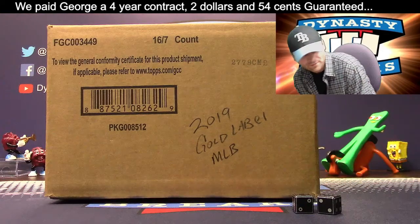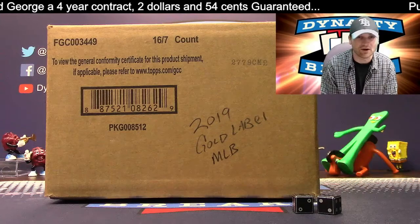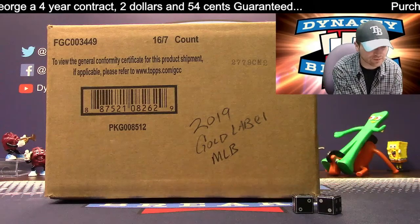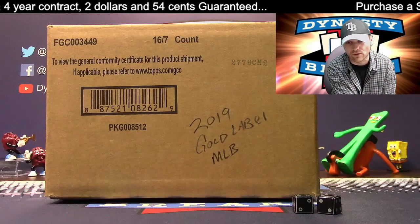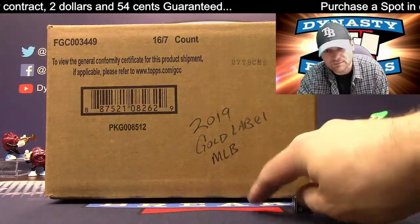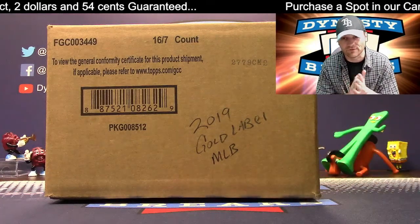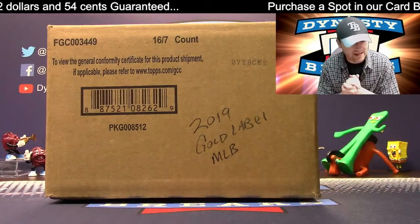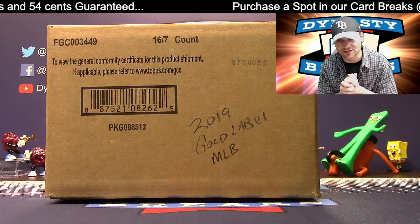We are breaking a case of 2019 Gold Label Baseball from Topps. We love this stuff. We're going to go to random.org and determine a free spot winner. We're going to give away a spot in this break for free and we're also going to determine your teams.